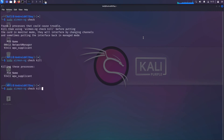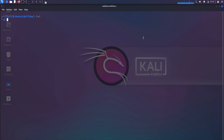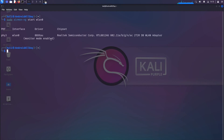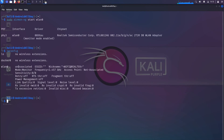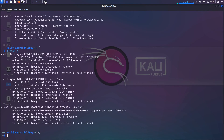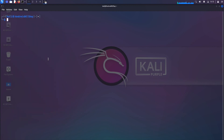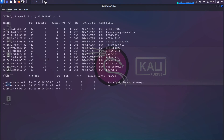We have processes that will interfere if we put the card in monitor mode, so we're going to kill those. I'll run sudo airmon-ng check kill. We've killed the processes. I'm going to run check one more time to make sure we have nothing. Now I am going to put the adapter into monitor mode by running sudo airmon-ng start wlan0. Monitor mode has been enabled. If I run iwconfig, we see it's in monitor mode. Now I can do a scan with sudo airodump-ng wlan0 and we are scanning.